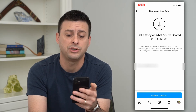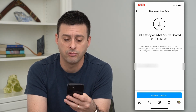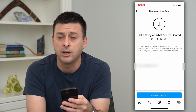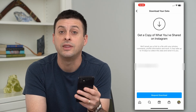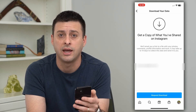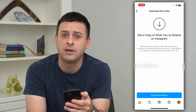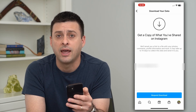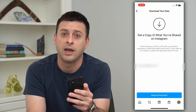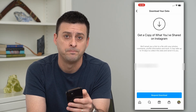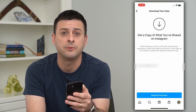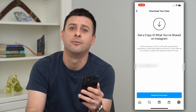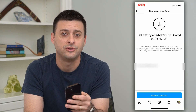But if you are patient, you can hit 'Request Download' at the very bottom. When they have all of that information together, they'll email you a zipped file of everything you have on Instagram. Hope this helps — if you have any questions, leave them in the comments below and I'll catch you on the next one.